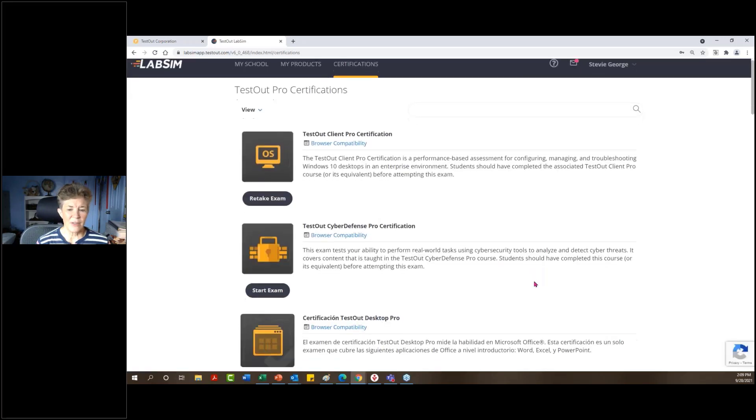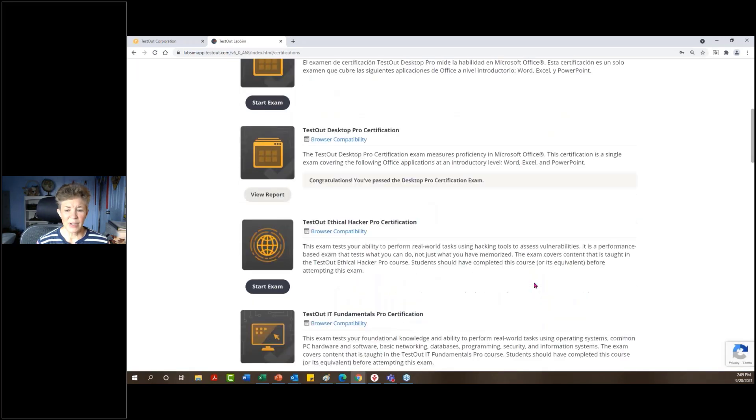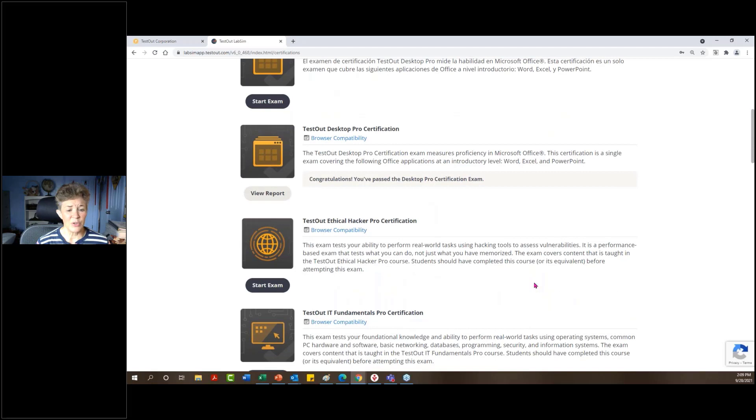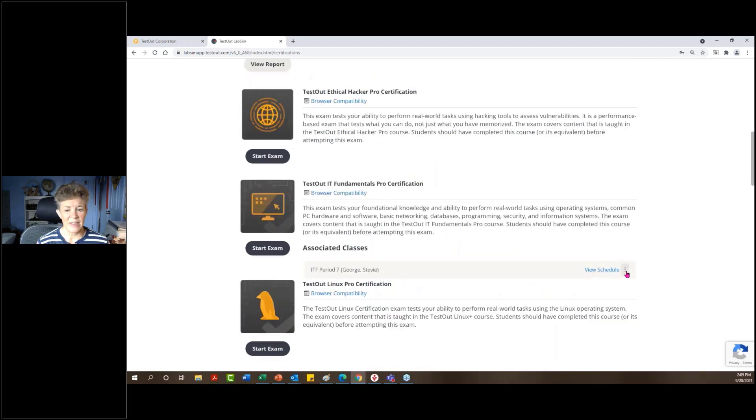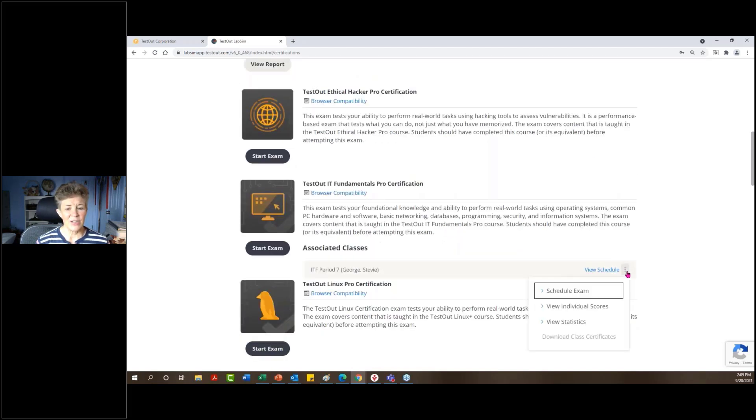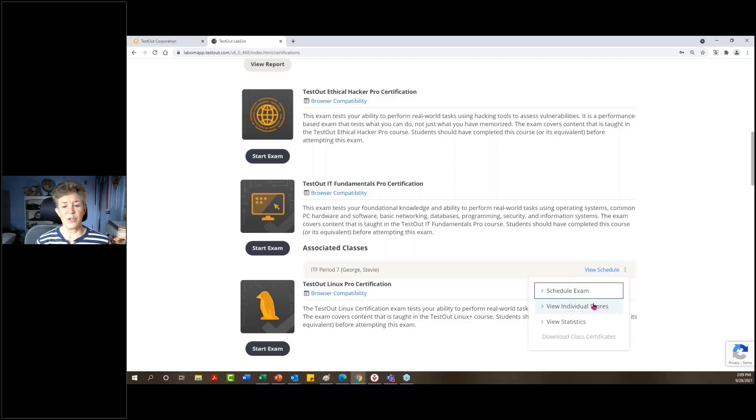Once the test is scheduled, like I said, then students will be able to take that exam. And then after that test is over, you have the ability to look at individual scores, as well as to view statistics for the class.